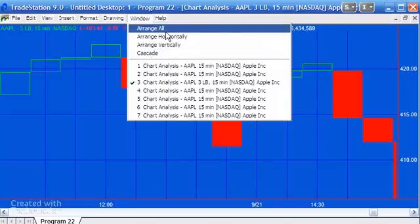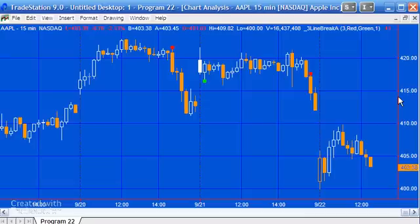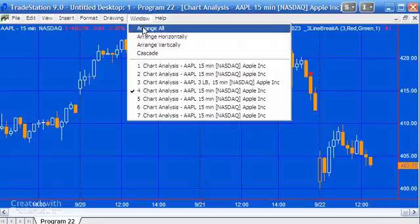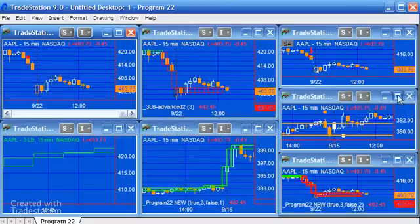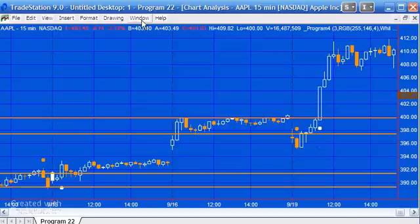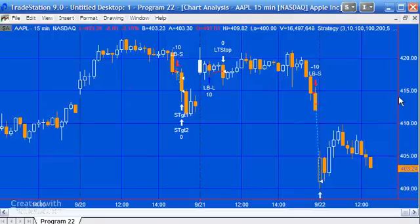Having done that, I then went on to create a show me study version, which simply puts a red dot at the beginning of a series of red downward bars and a green dot before a series of green up bars. I also created a confluence type show me study that looks for turning points and discovers confluences of those lines based on the three-line break — you can see an example on a 15-minute Apple chart. I also created a strategy based on the line breaks.